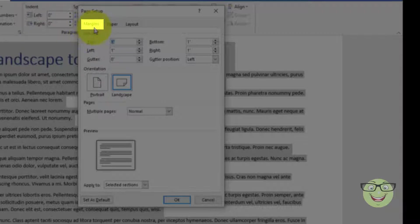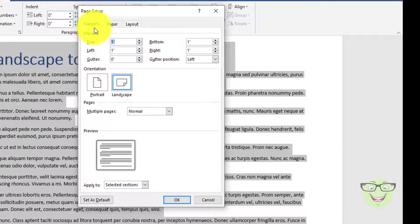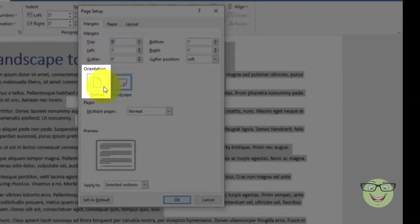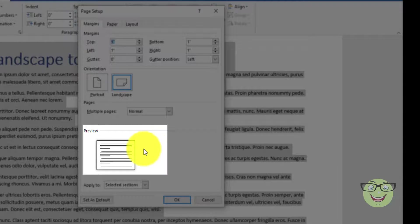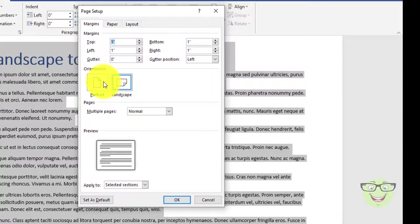Make sure margin tab is selected. Under orientation choose portrait. Notice, as I choose portrait the preview section will show the changes.